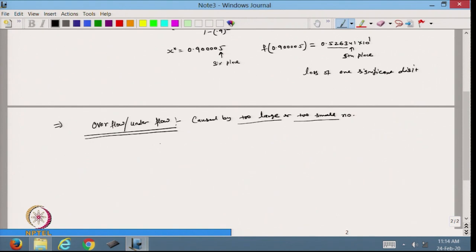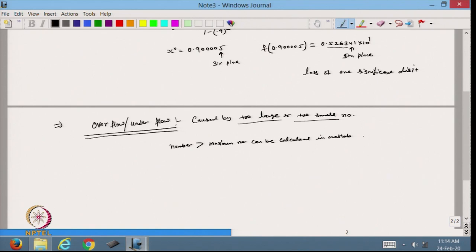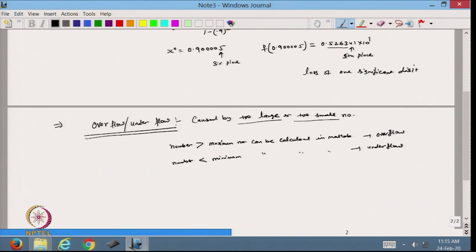That is called overflow. Every computer has some limitation. For example, in MATLAB, if a number is greater than the maximum number MATLAB can represent, that is called overflow. And if a number is smaller than the minimum number in MATLAB, that is called underflow. So these are two types of errors: overflow and underflow.